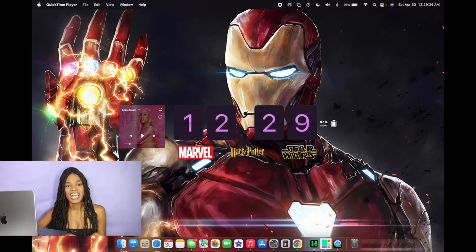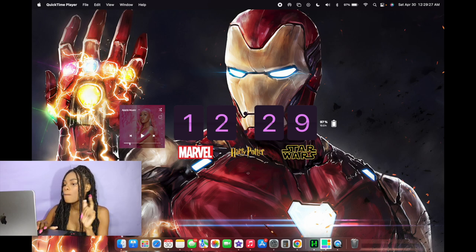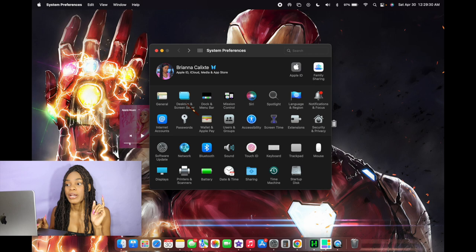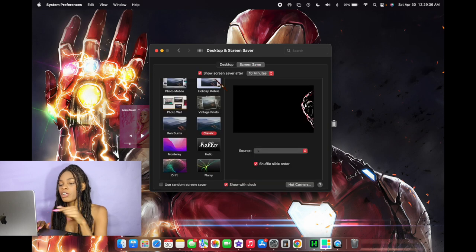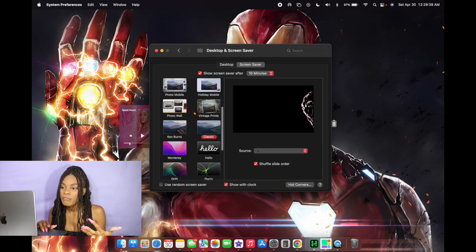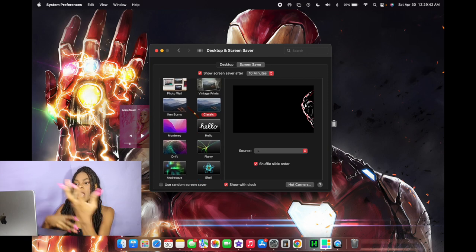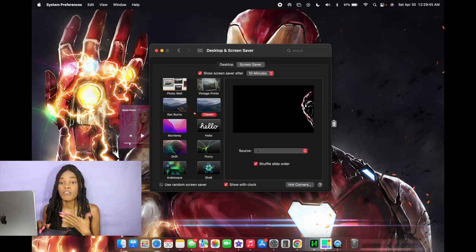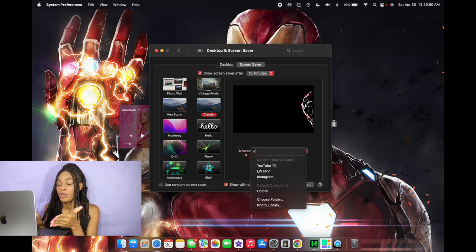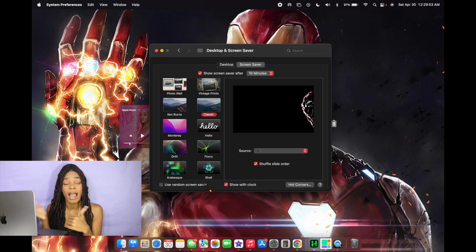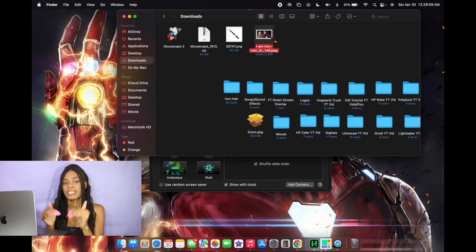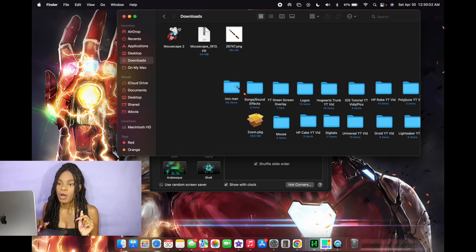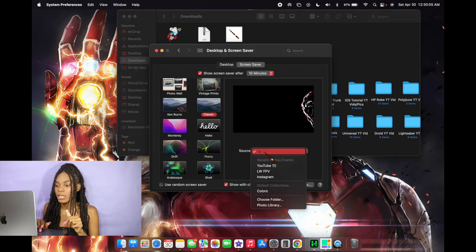Next up I'm gonna show you guys how to customize your screensaver when your computer is asleep. Basically we're just gonna go back to System Preferences, then click on the application that says Desktop and Screensaver. Switch over from the Desktop tab to Screensaver. From here you have a bunch of options as to what you can pick from — you can make a bunch of pictures happen at once or just a slideshow kind of thing. For me personally I put it on Classic. When you click Classic it shows you the Source — I'm going to use that Iron Man picture I just downloaded, so I'm gonna go to my Downloads folder and put that picture in a folder all by itself, then go back to System Preferences and click Choose Folder.